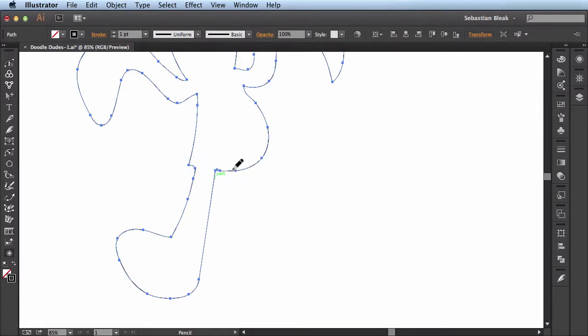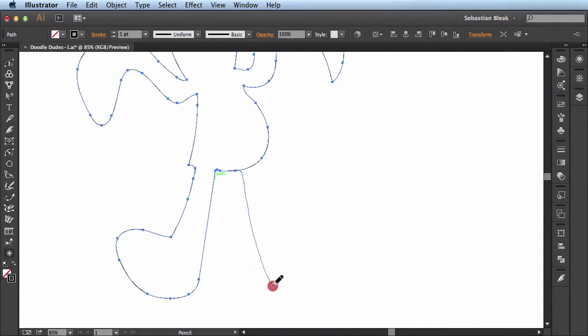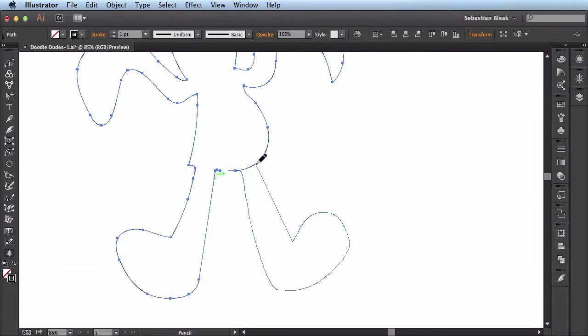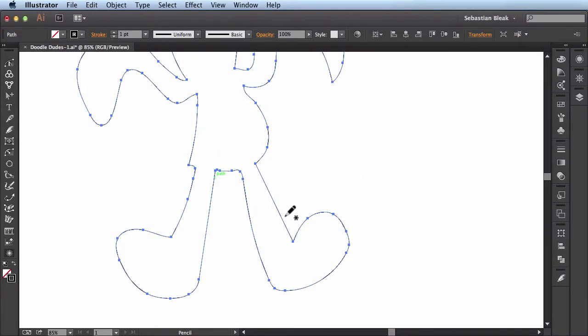I'll show you how that works again. I'll come over this path, click and start dragging. Bring it down here. Come back around. If I want to hold down alt to create a straight line again, I can. Bring it right around here and then release and go over the path a little bit. And then once you let go of the mouse, Illustrator will update that path for you.